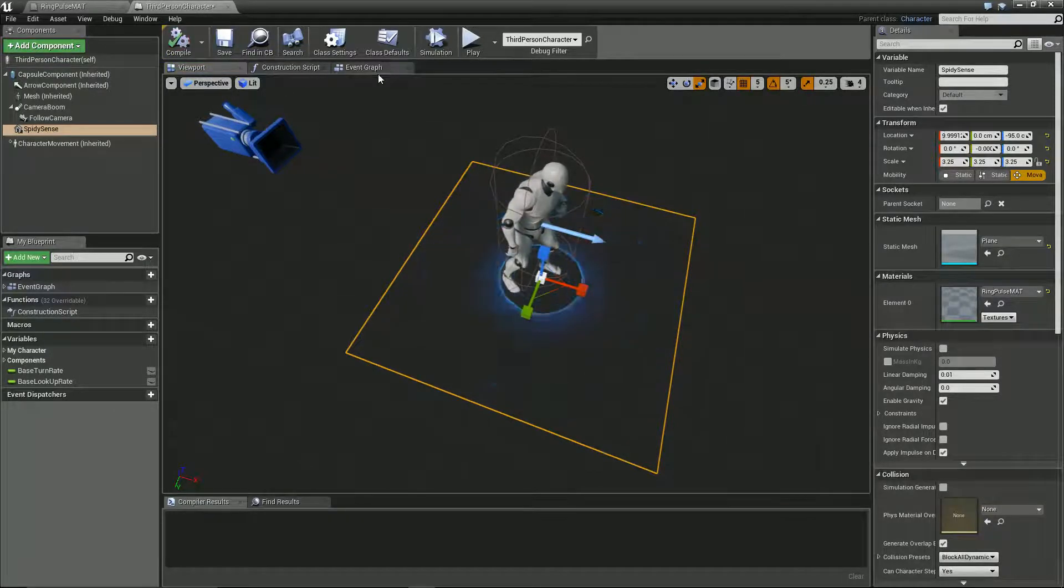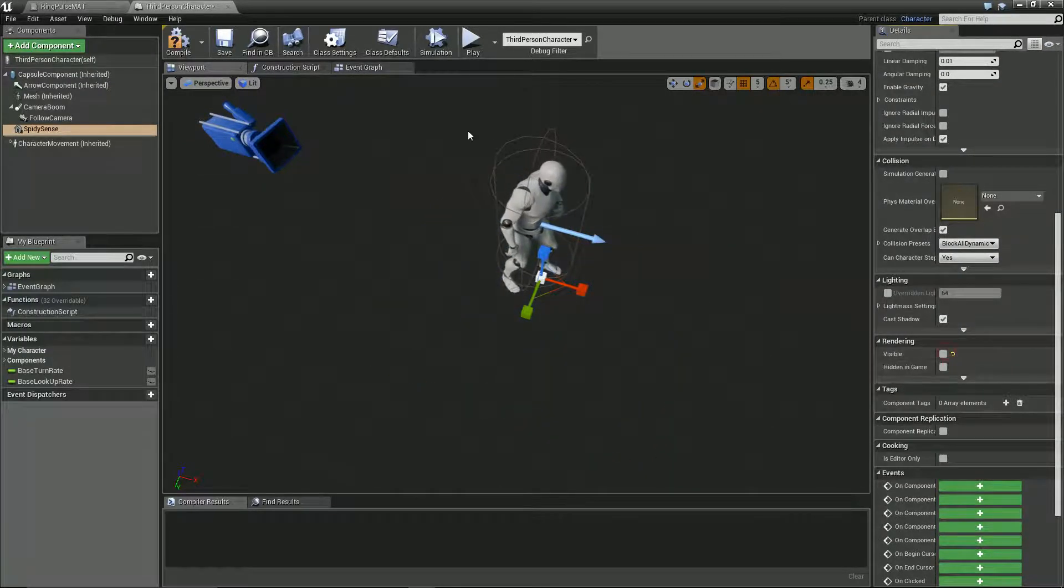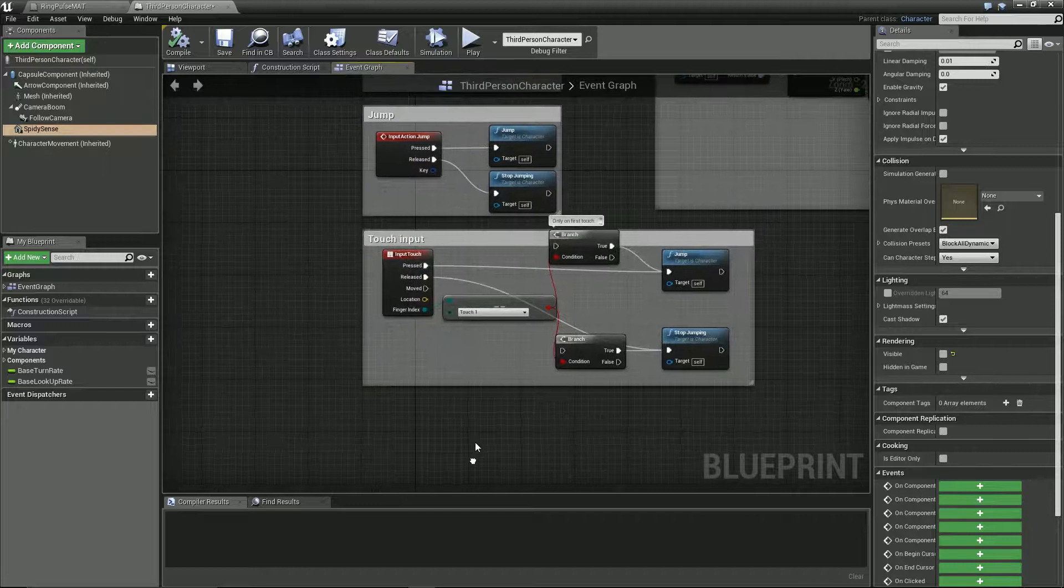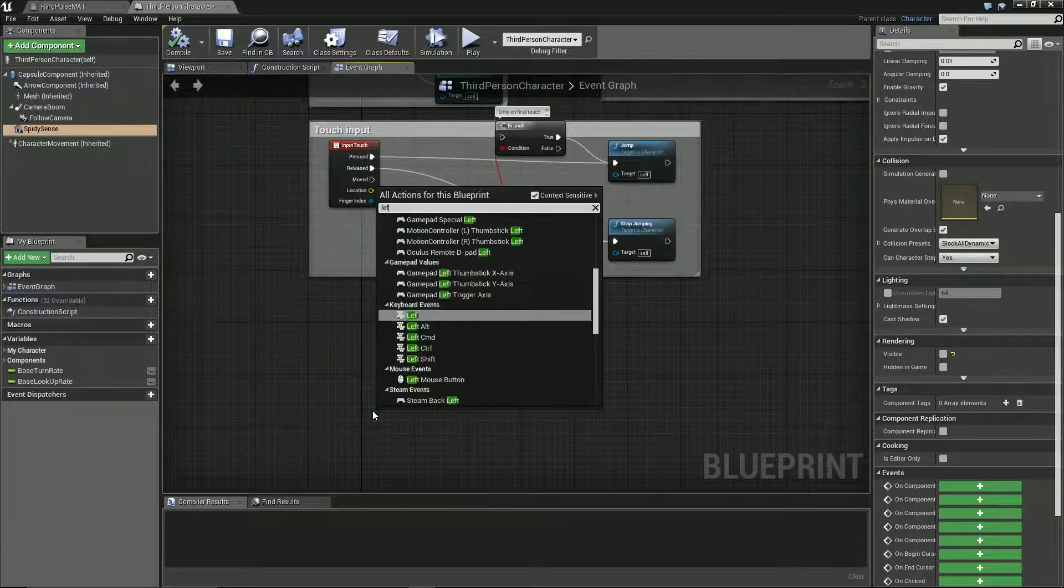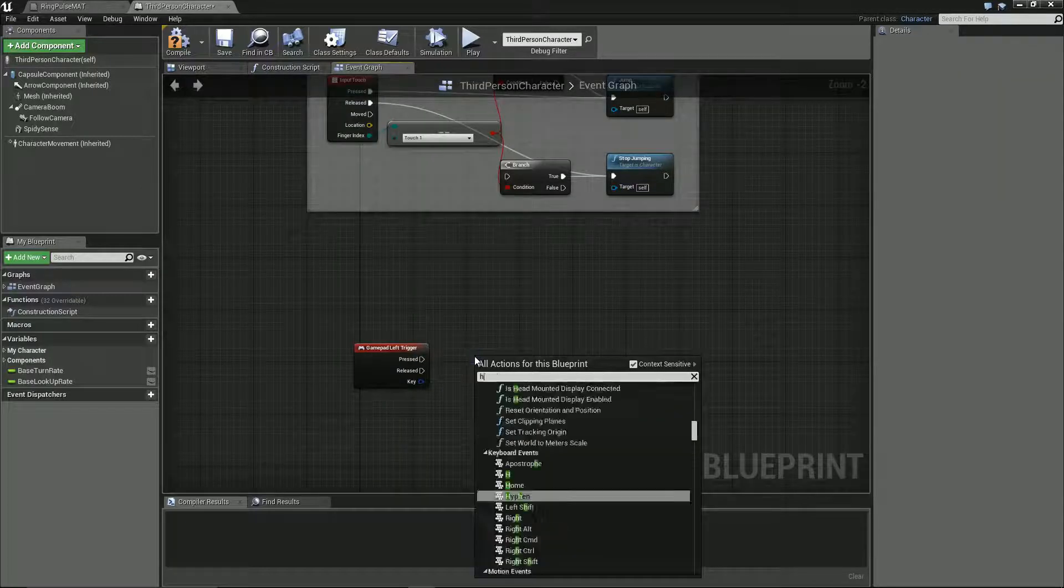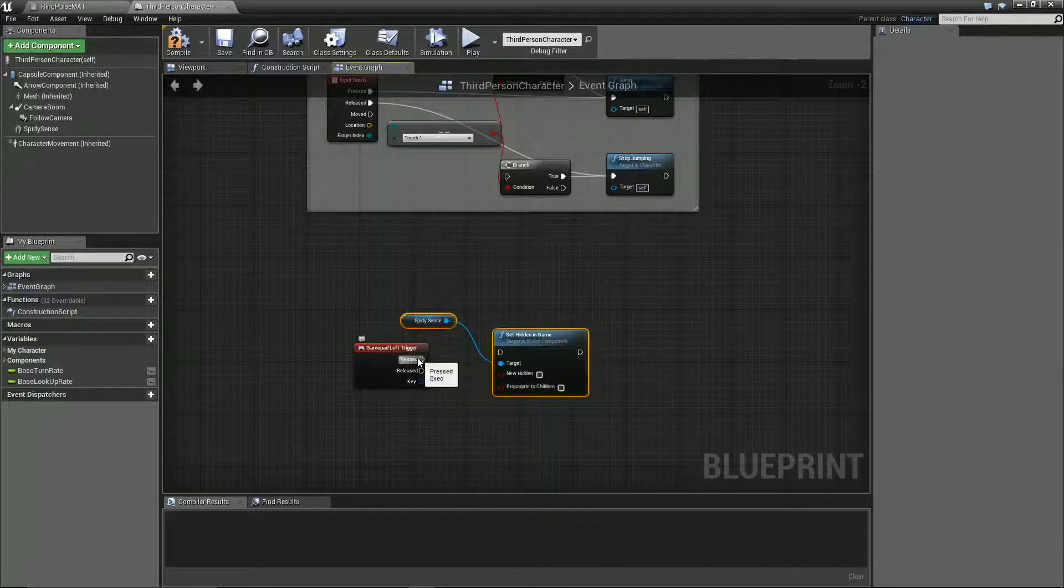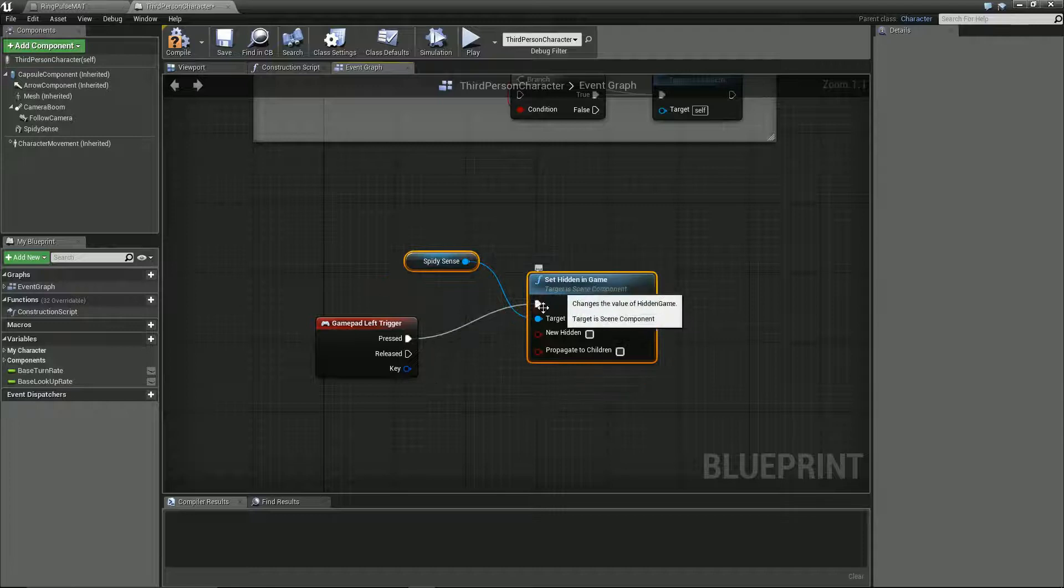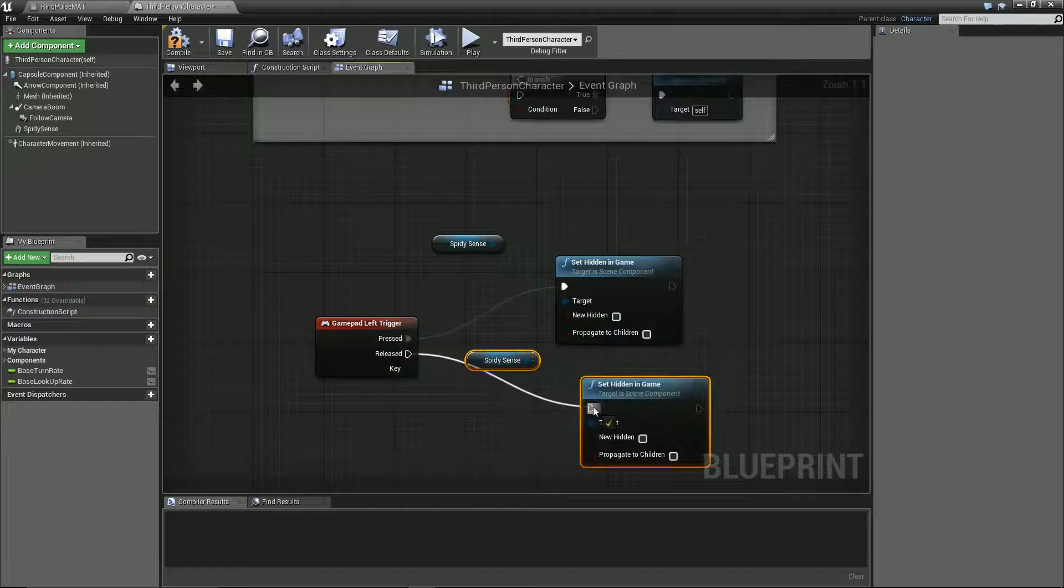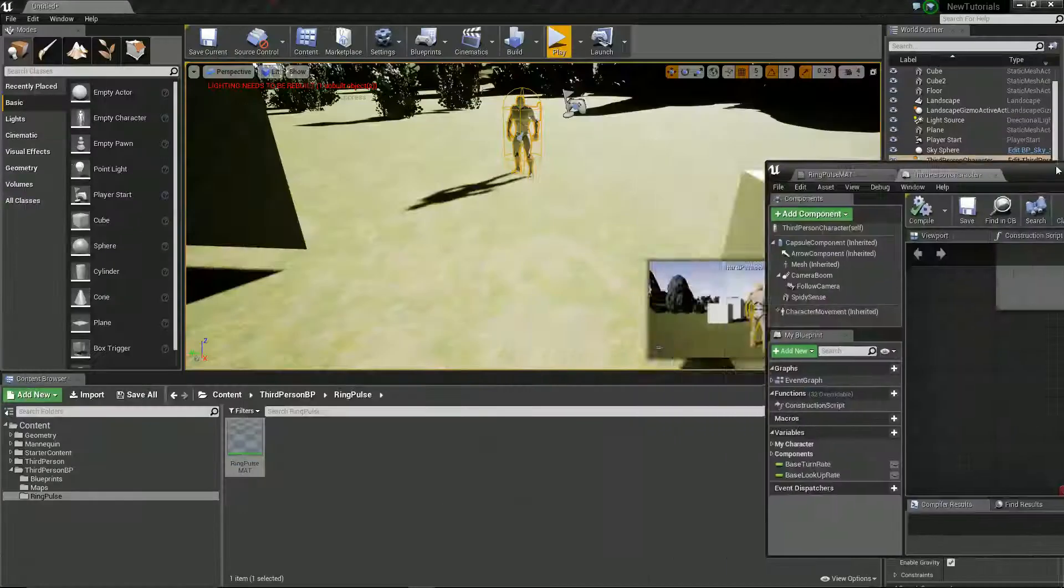And by default I'm going to set you as invisible. And let's just go into the event graph. And why not, let's just put on left trigger. So we could see what it looks like. Right, you do that the right way around.